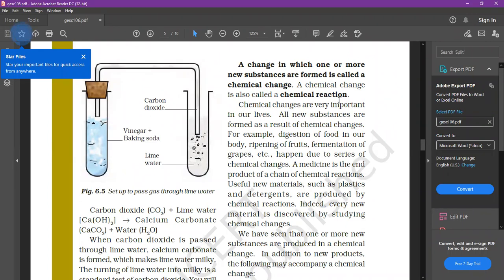What is a chemical reaction? For example: Mg + O → MgO. CO₂ reacts with calcium hydroxide to form calcium carbonate CaCO₃ + H₂O. These are examples of chemical reactions. Chemical changes are very important in our life. All new substances are formed as a result of chemical change.